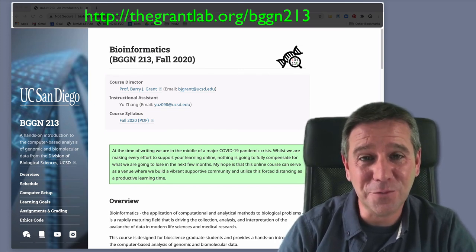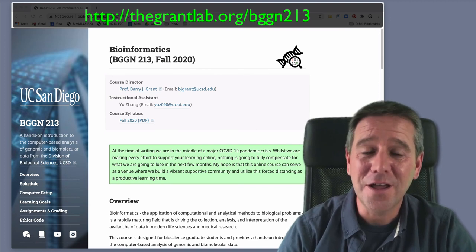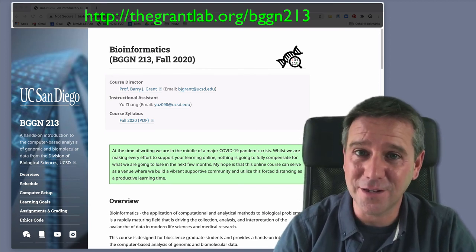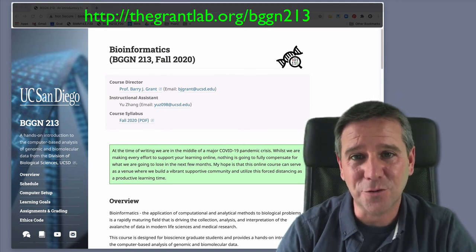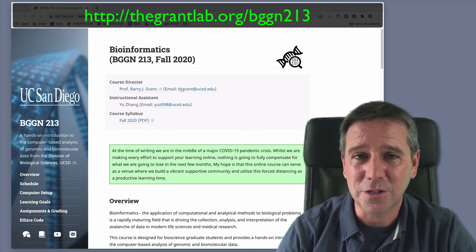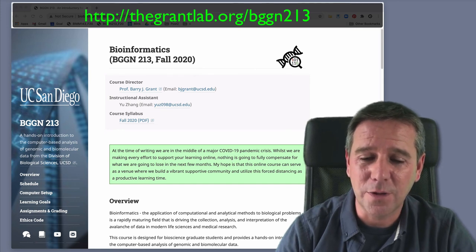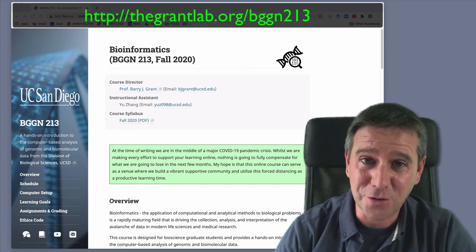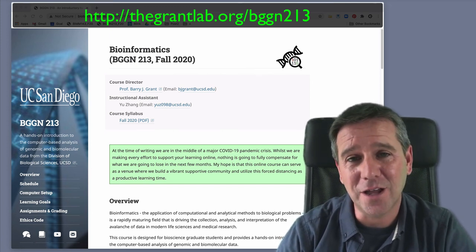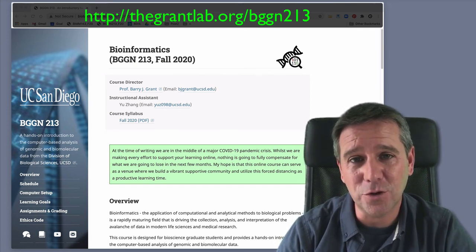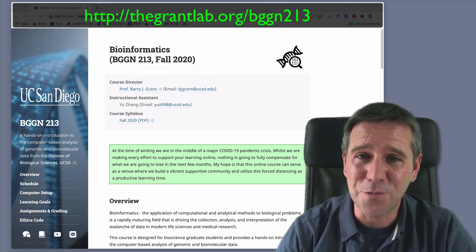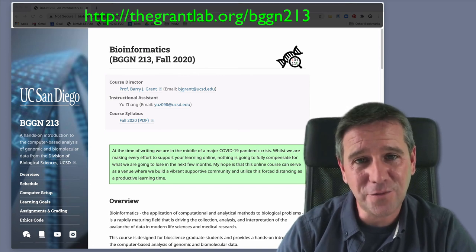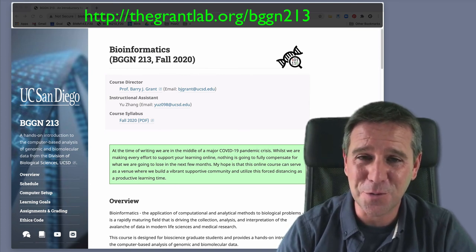Here's an example of the course website behind me. Bear in mind that if you're watching this sometime in the distant future and you're in a different quarter, the actual quarter details will change but the layout will be pretty much the same. The first question is: why are we not using Canvas, Triton Ed, or our traditional learning management system? The reason is actually multi-fold and it stems back to student feedback from past generations of students.